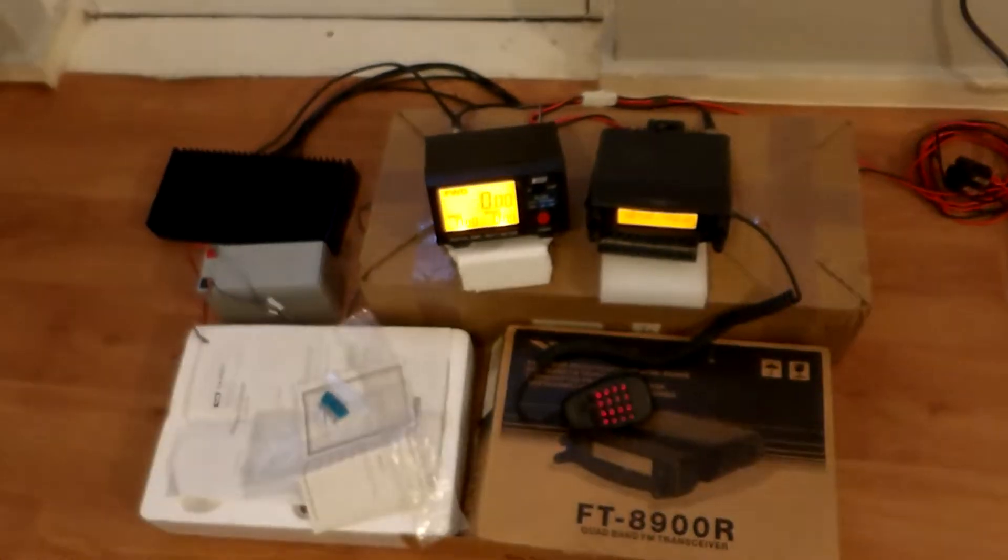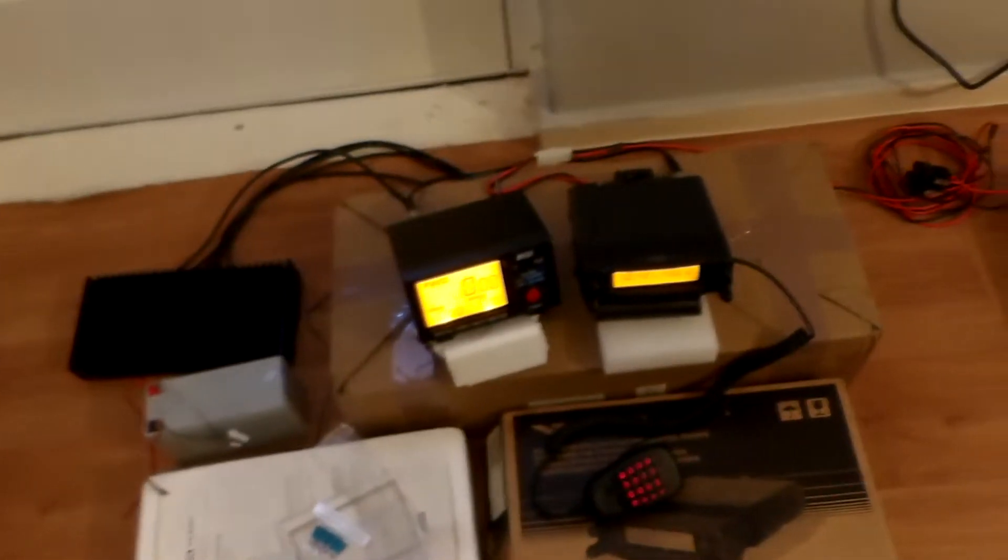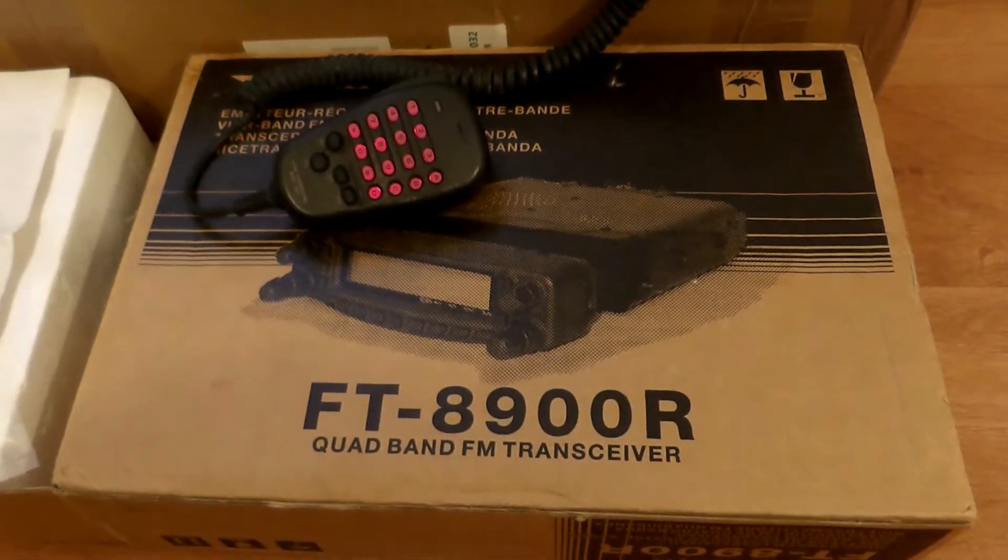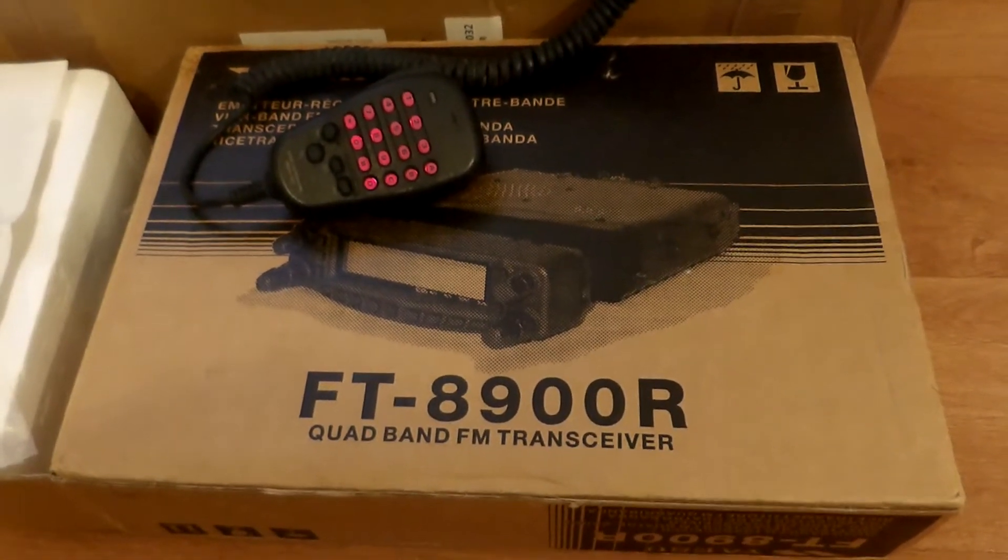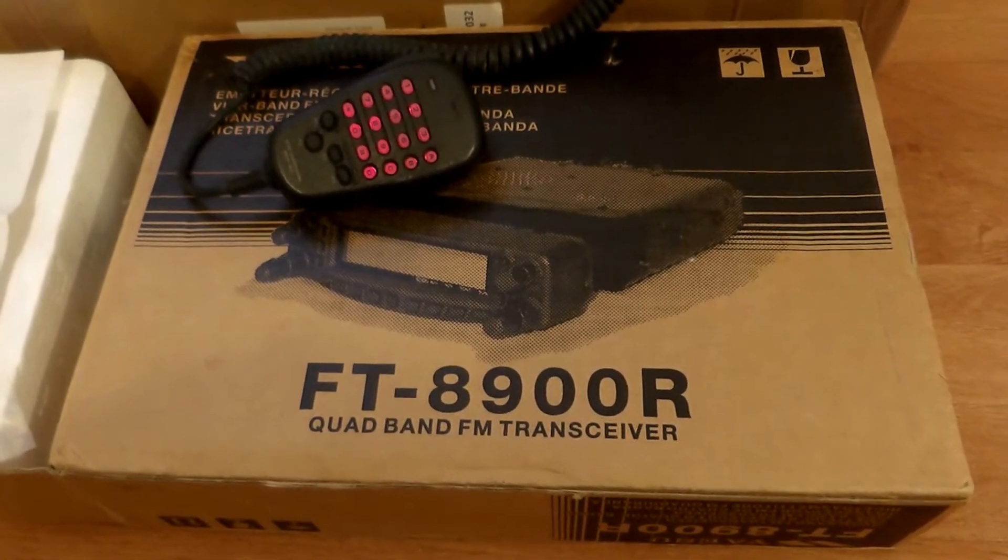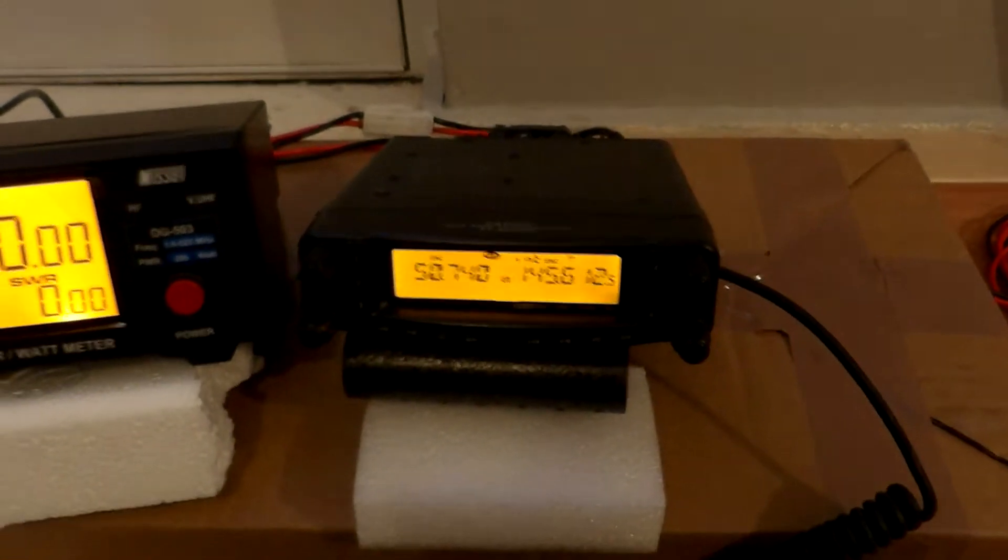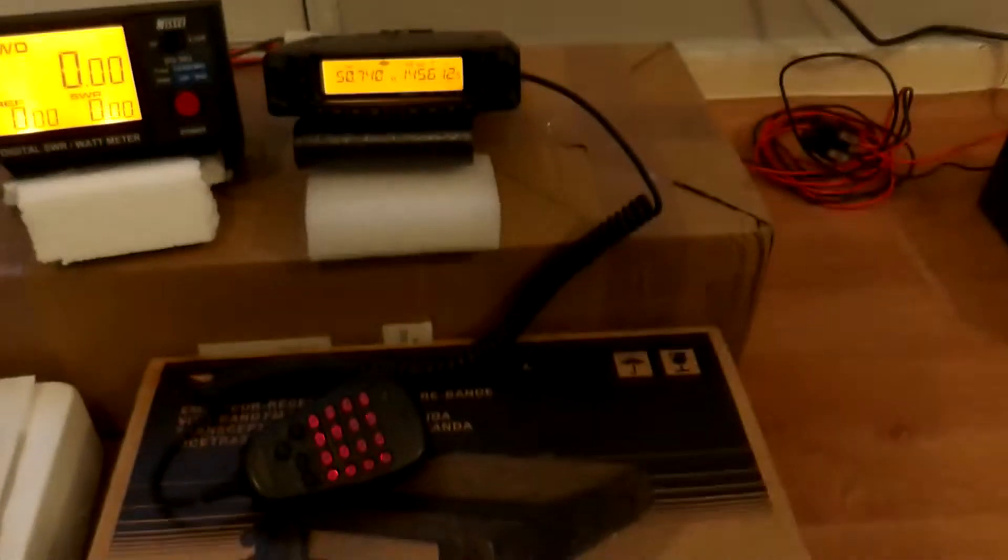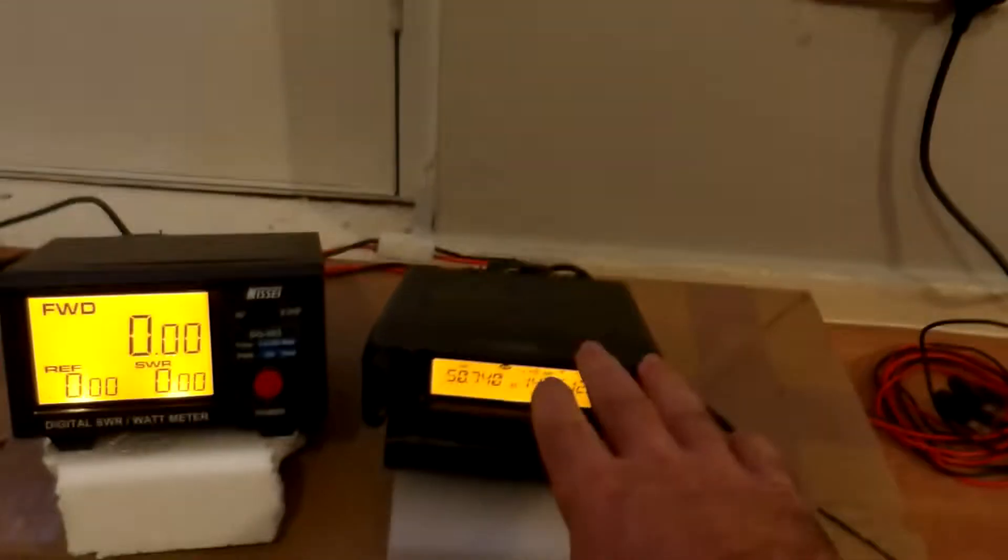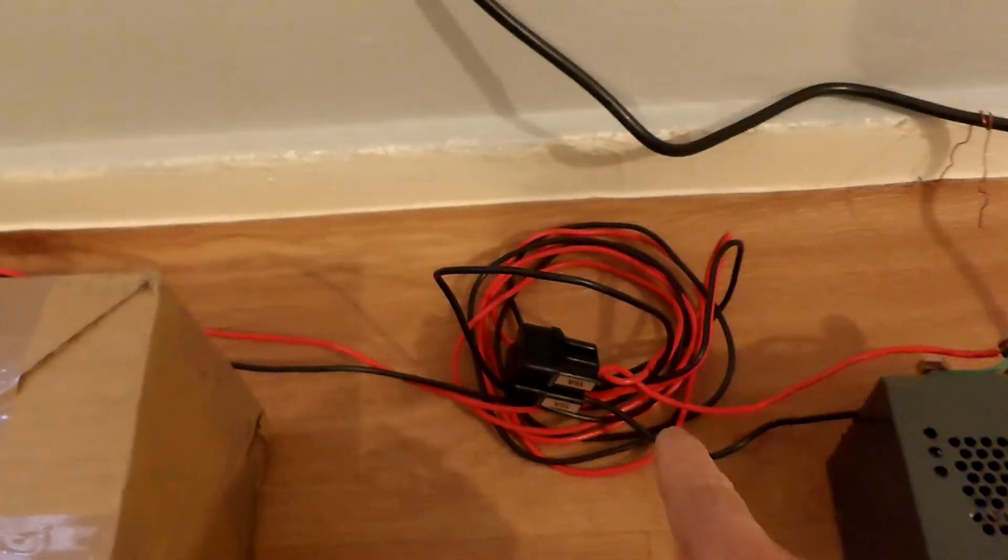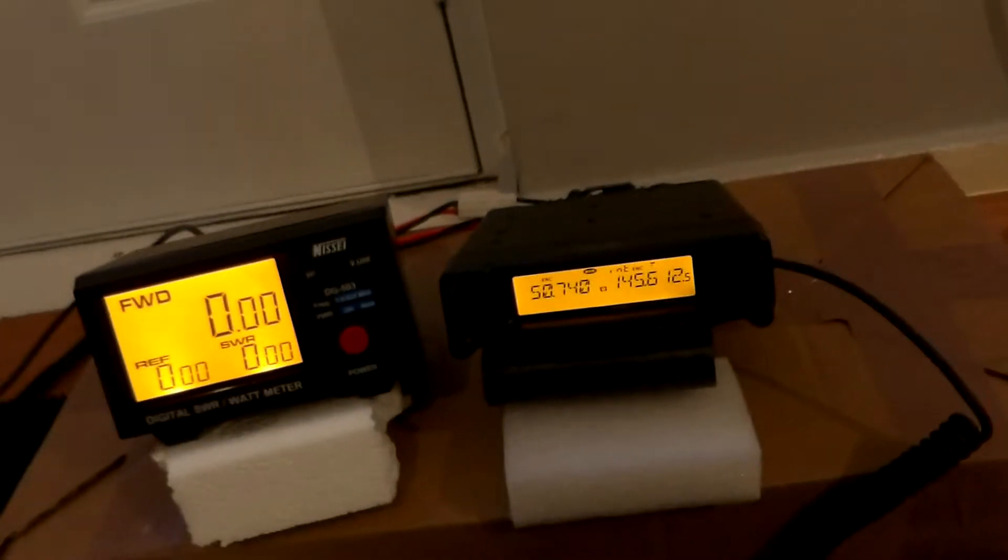Hi guys, this is a video for Yaesu FT8900R quad band FM transceiver. The radio will be a quick test and then will be for sale on eBay. It comes with the box itself, the radio and hand microphone, some spare fuse, and the DC cable which is at least two meter length. So that's all included in the sale.